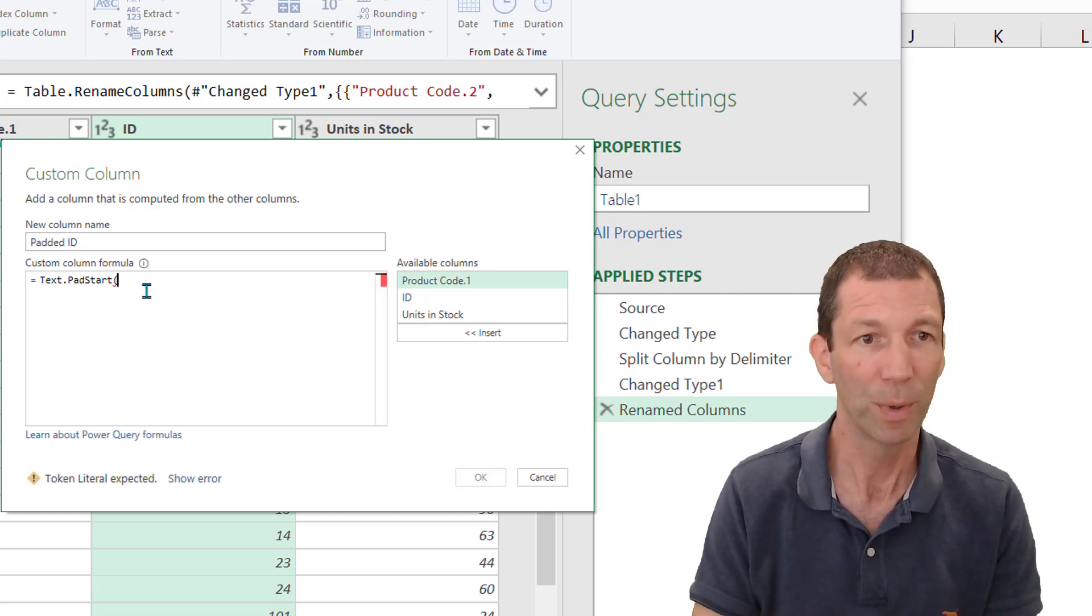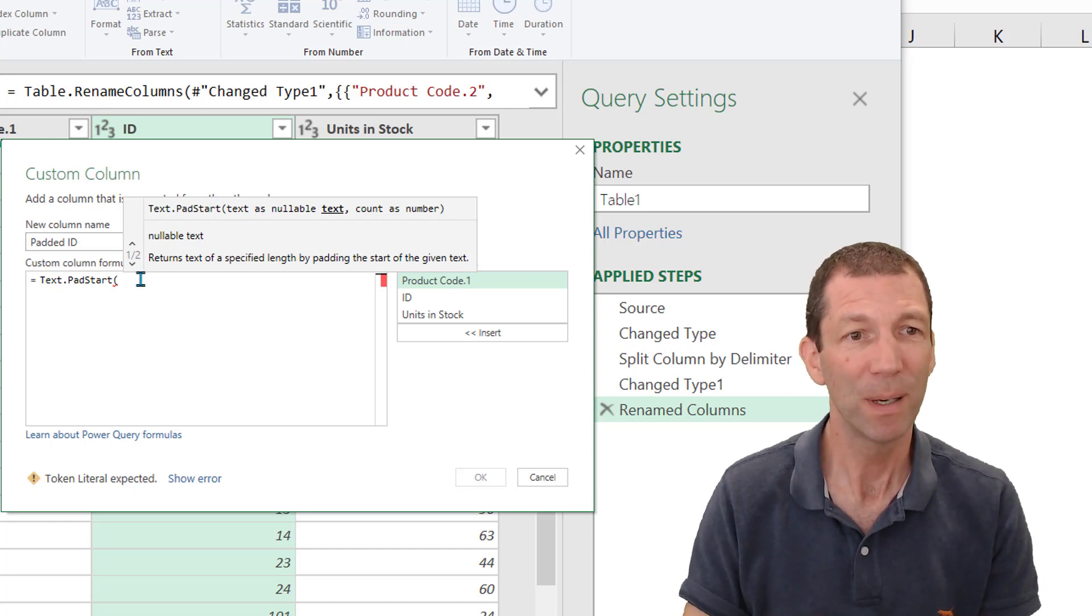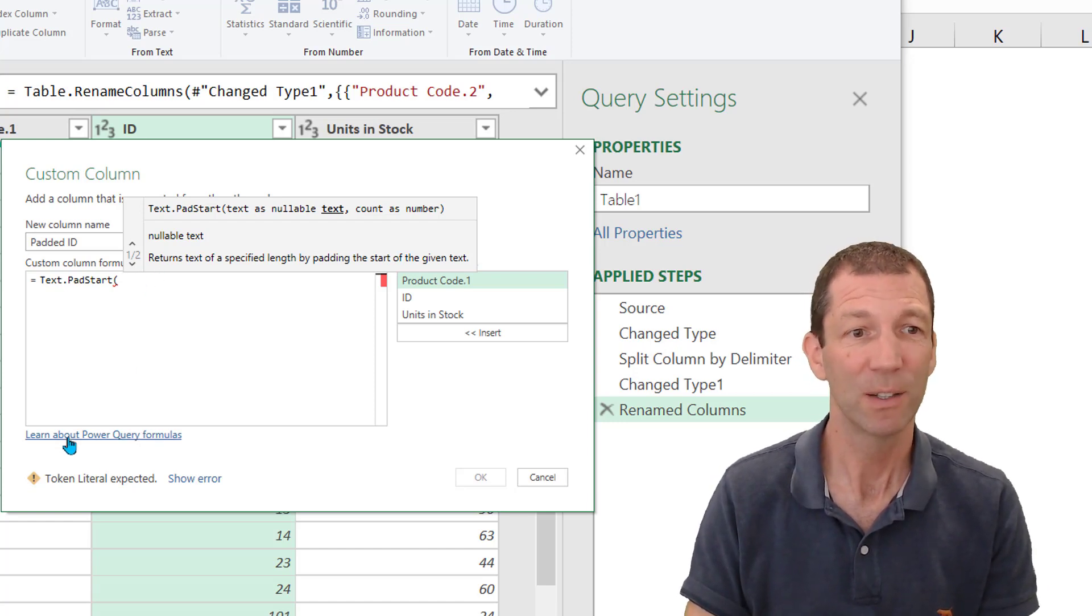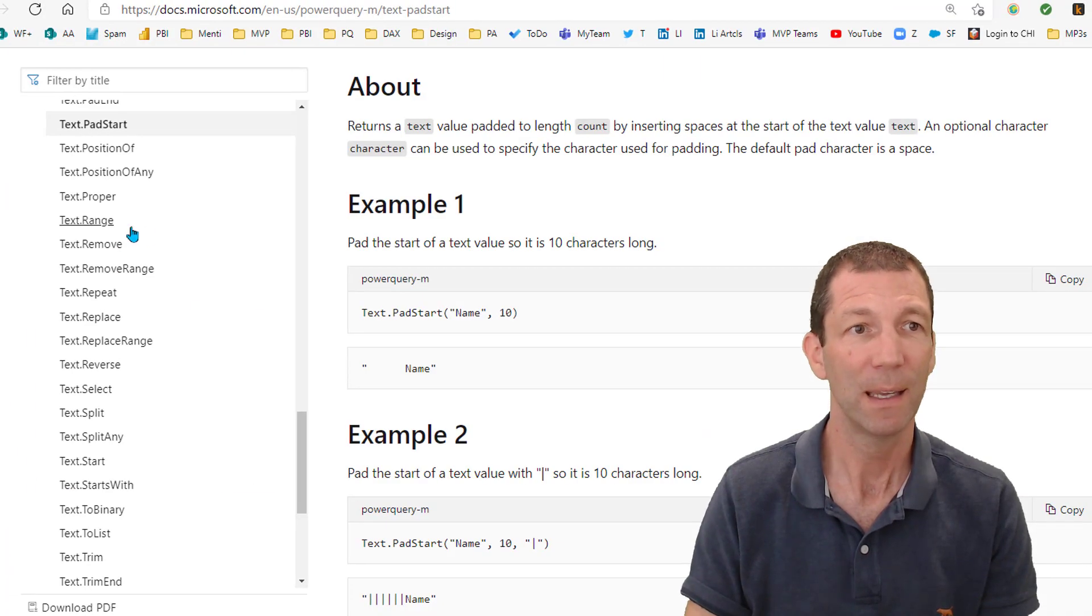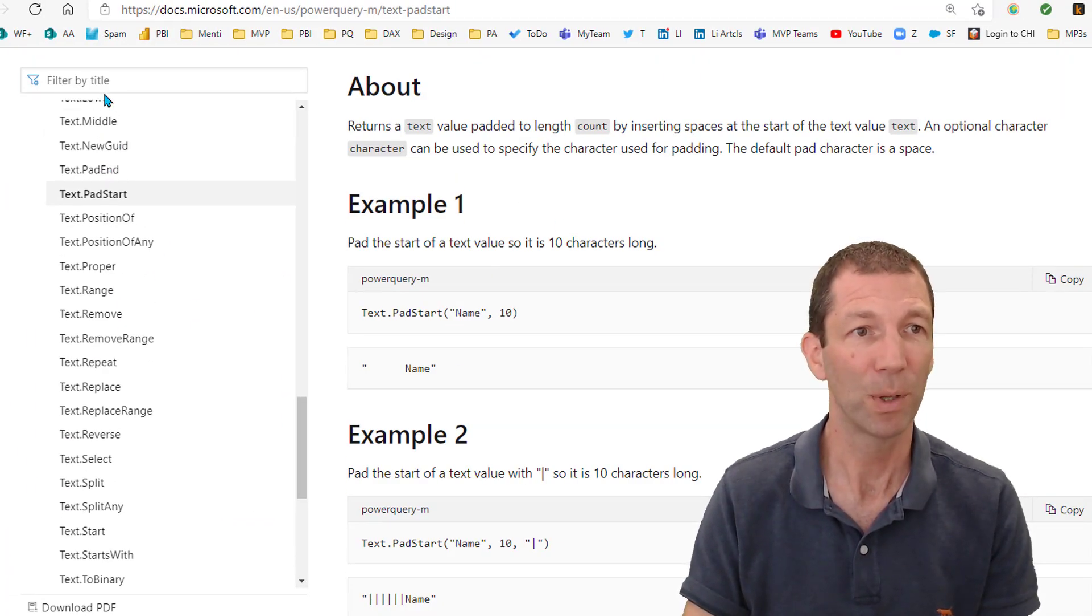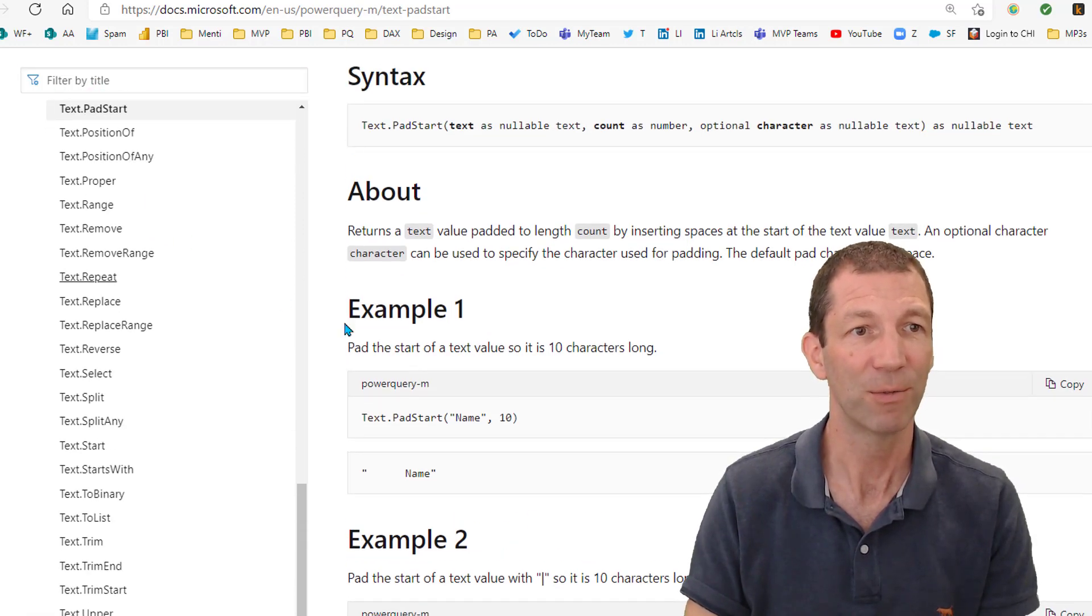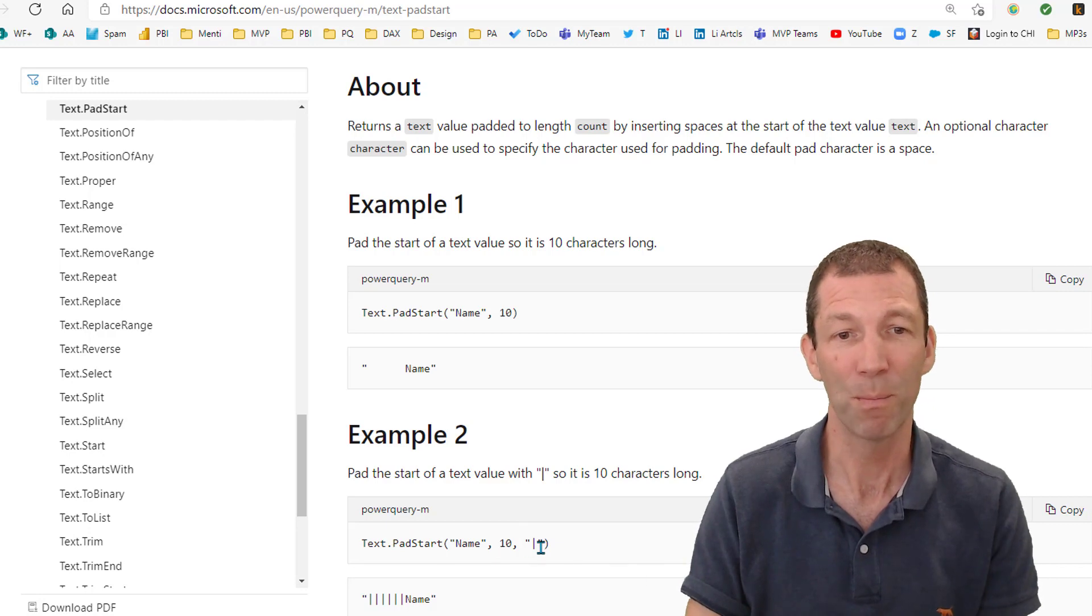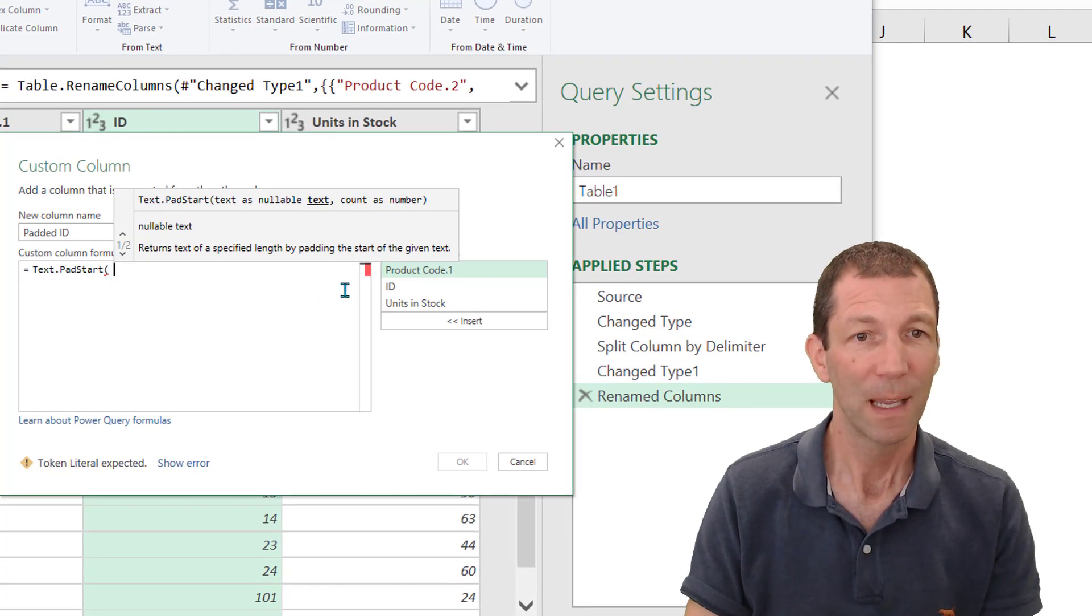Now, if you can't remember the order these items go in, just click on learn about power query formula. OK, takes you to this page, gives you an example. You just basically search in here for the different items. My biggest trouble is remembering the order of these three items. So here we go.